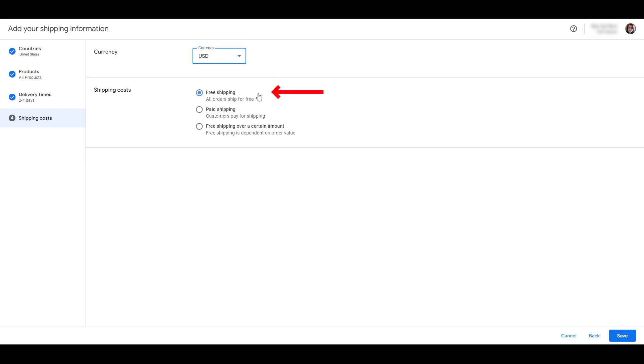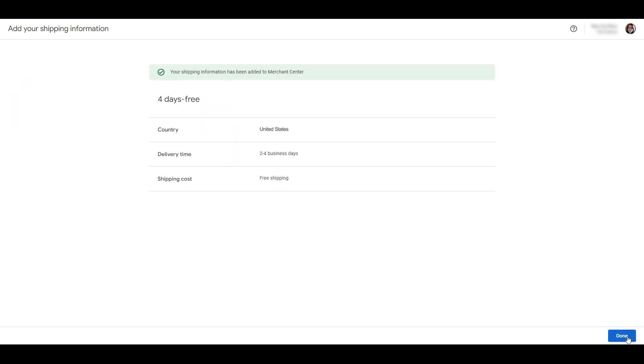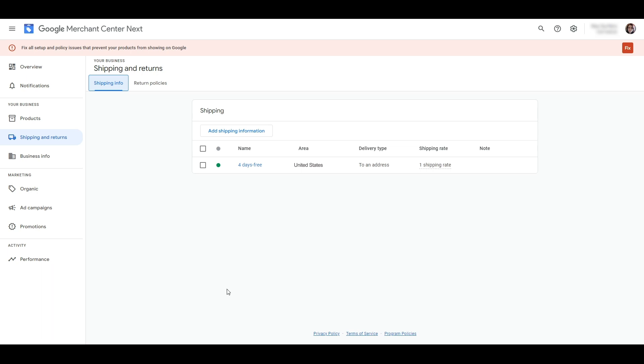We're going to set up free shipping. And a word of advice here: if you can offer free shipping for your customers, do it. Free shipping is the number one factor in why people choose a retailer, and 62 percent of consumers say they won't purchase with a retailer if free shipping isn't offered. There's no getting around how powerful free shipping can be for your sales.